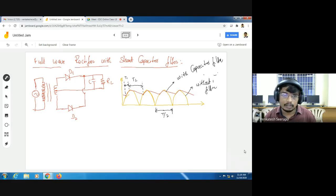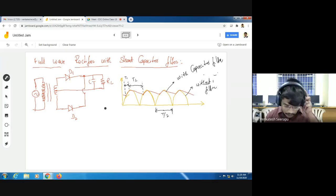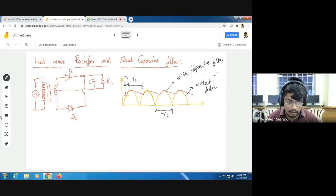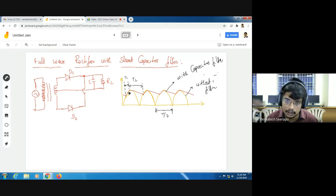Now I want to find the ripple factor of this output waveform with capacitor filter. In the period of time T1, the capacitor is charging. In the period of time T2, the capacitor is discharging.